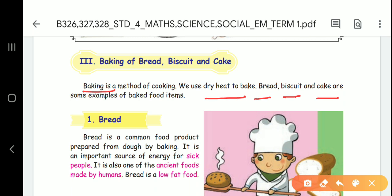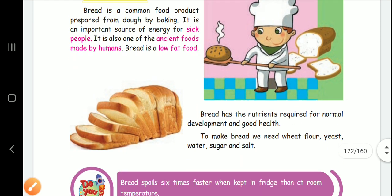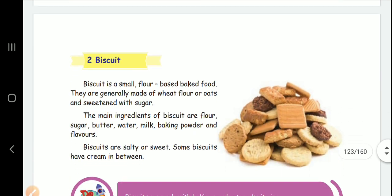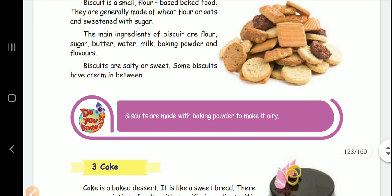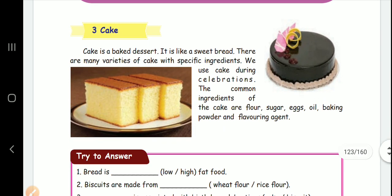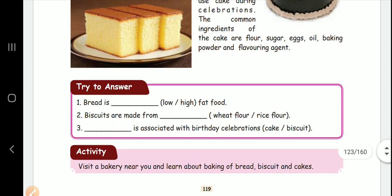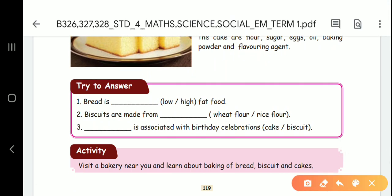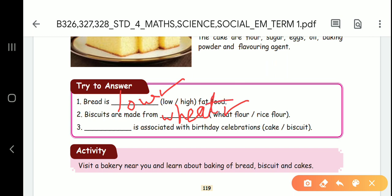First topic is bread. What is bread? There are ingredients. What is biscuit? There are ingredients. There are sweet biscuits and salty biscuits. What is cake? What are the ingredients? Bread is a low fat food. Biscuits are made from wheat flour. We make wheat flour.